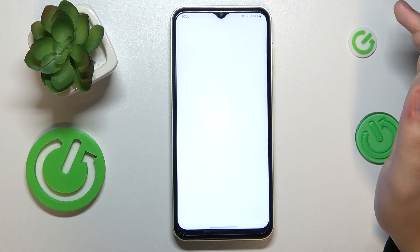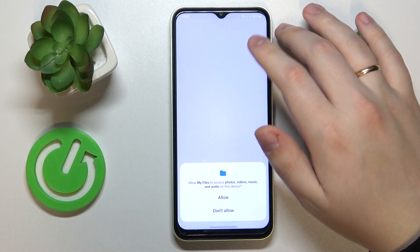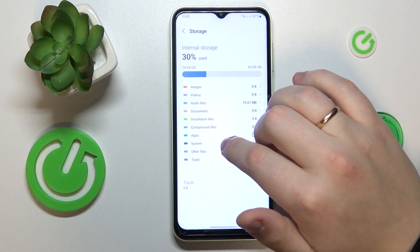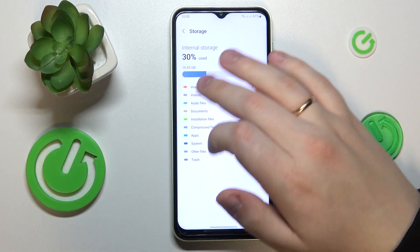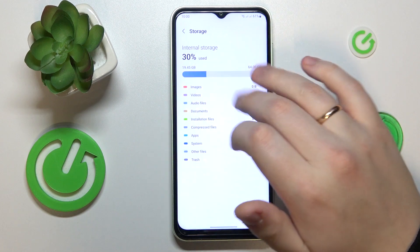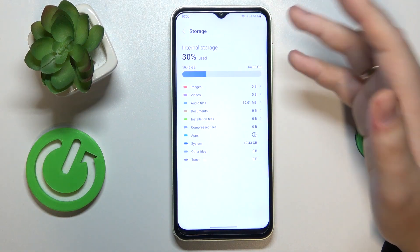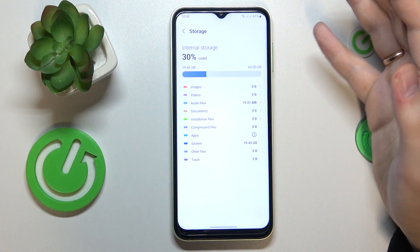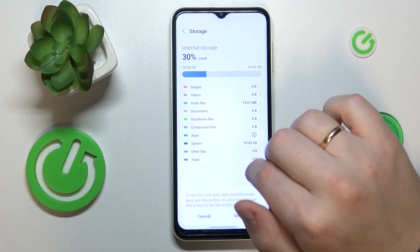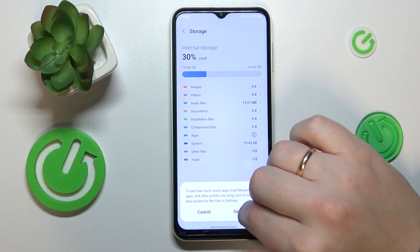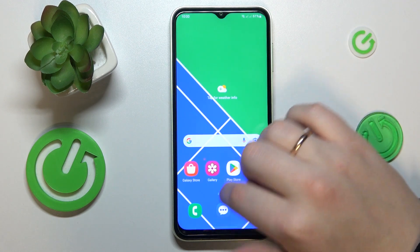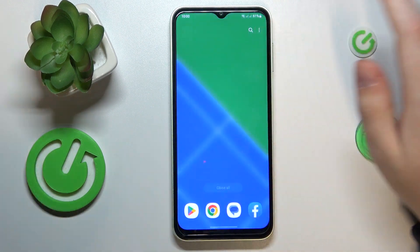If you tap on the Storage option, you can also see more detailed data on exactly what is occupying your storage. That would be it for this video — thanks for watching and bye.